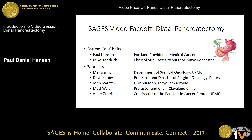My name is Paul Hanson, I'm the medical director for surgical oncology at Portland Providence Medical Center in Portland, Oregon. Mike Kendrick, who you all know, is the chair of subspecialty surgery at Mayo Rochester. Melissa Hogue is a well-published pancreatic surgeon with robotics at the Department of Surgical Oncology at UPMC. Dave Kubi is a professor and director of surgical oncology at Emory. John Stauffer, well published in this field, is an HPB surgeon at Mayo Jacksonville. Matt Walsh is a professor and chair at Cleveland Clinic, and Amir Zuraikat is the co-director of the pancreatic cancer center at UPMC.